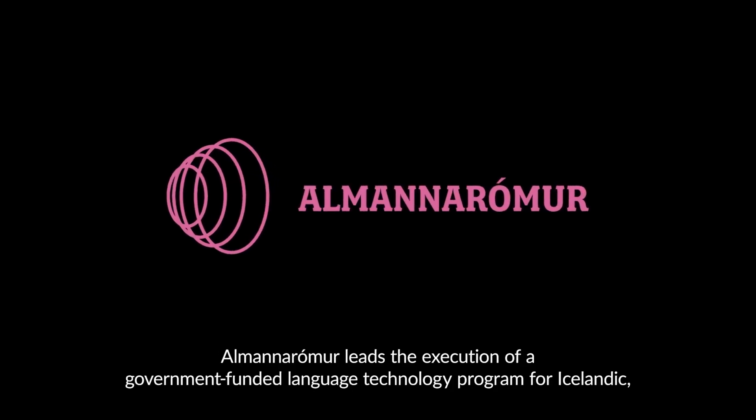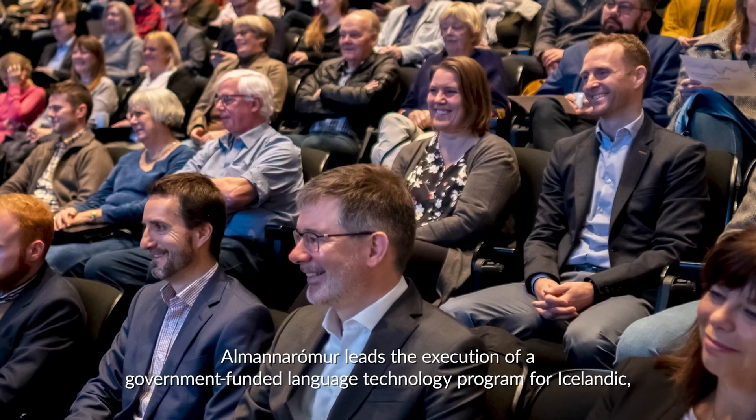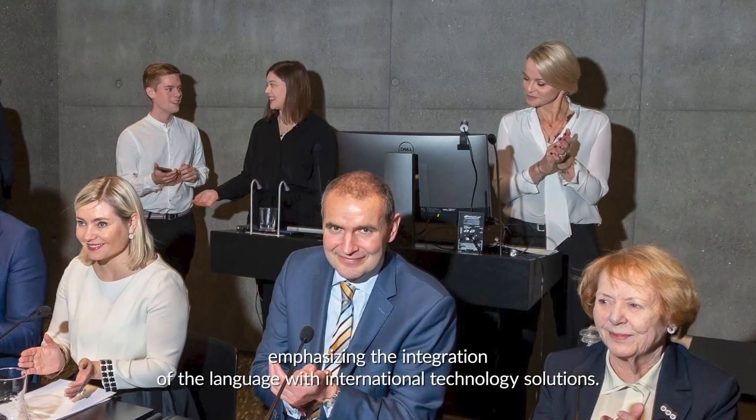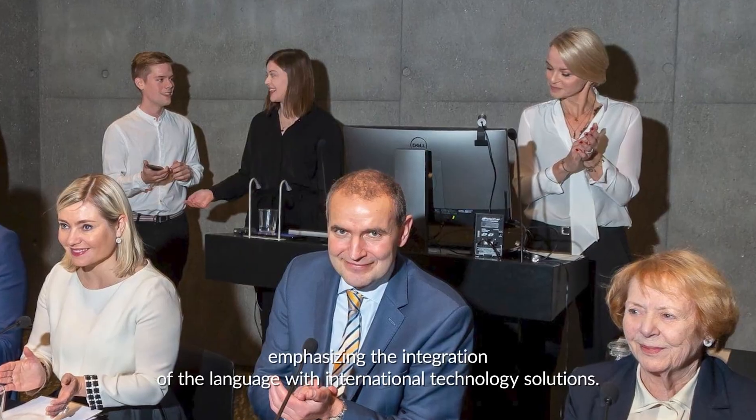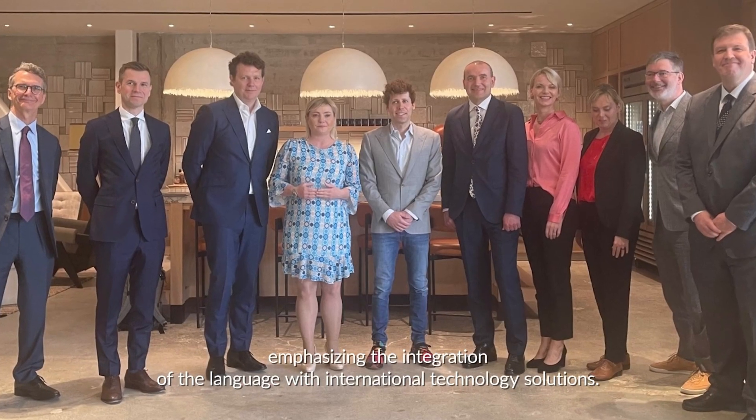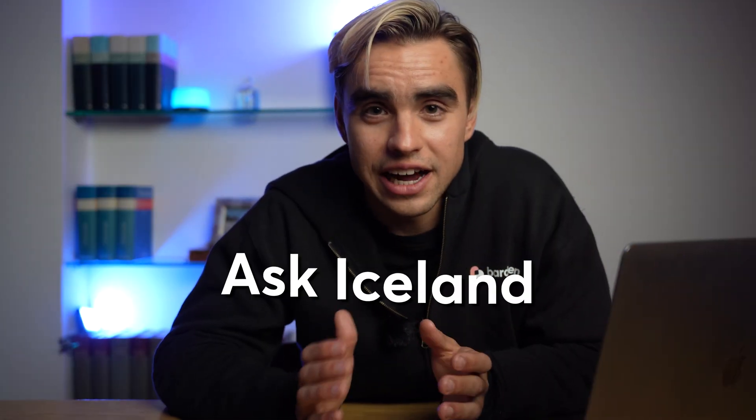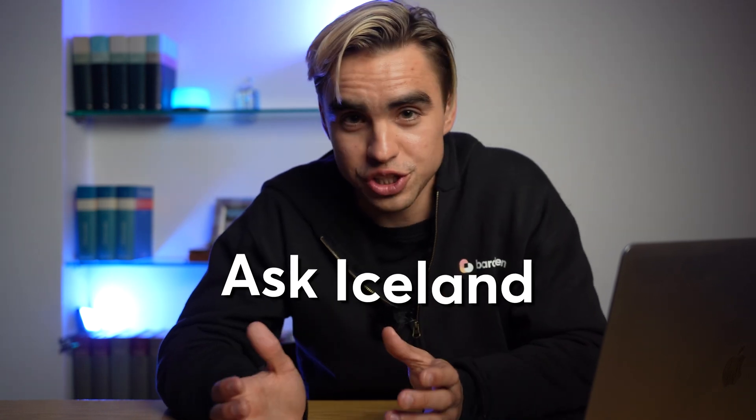Alman Aromir leads the execution of a government-funded language technology program for Icelandic, emphasizing the integration of the language with international technology solutions. They built a service called Ask Island, which allows citizens to ask questions about public services.